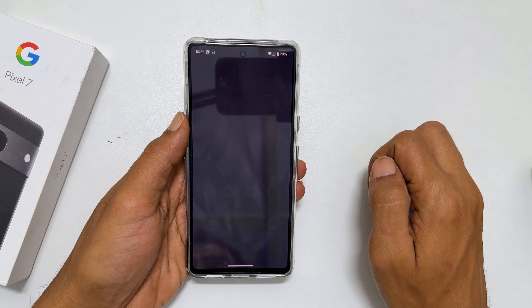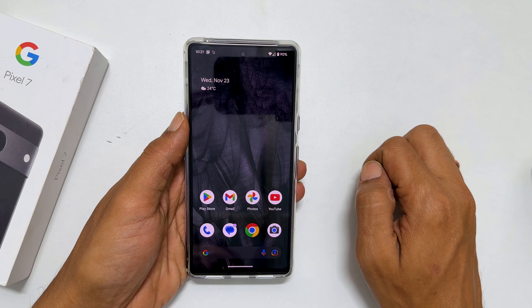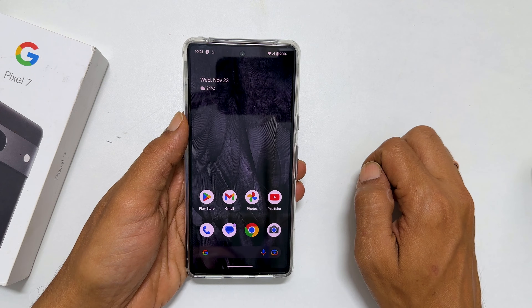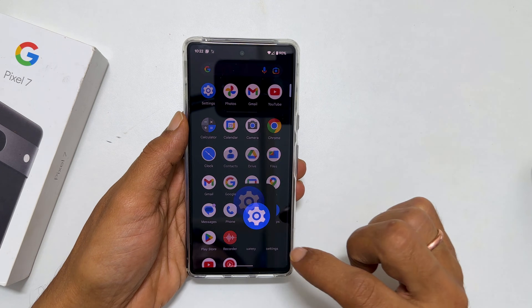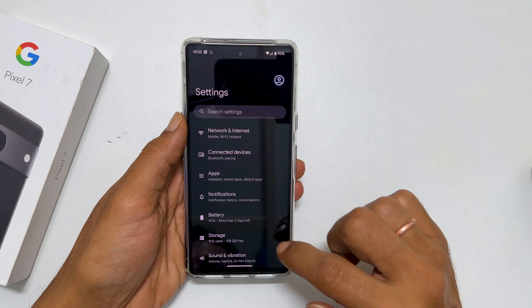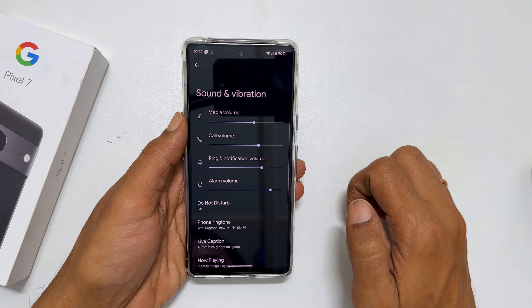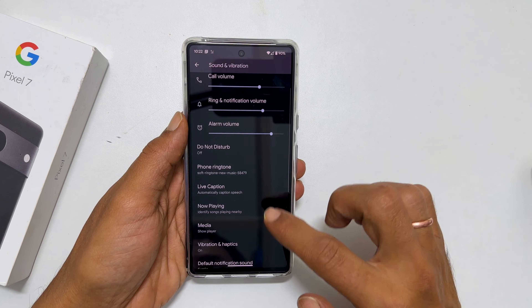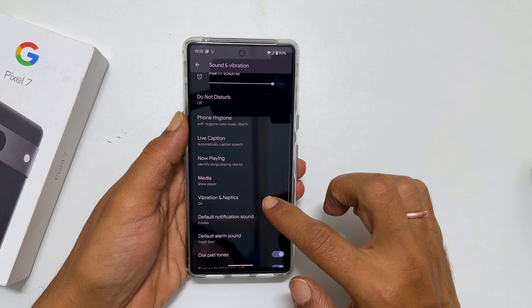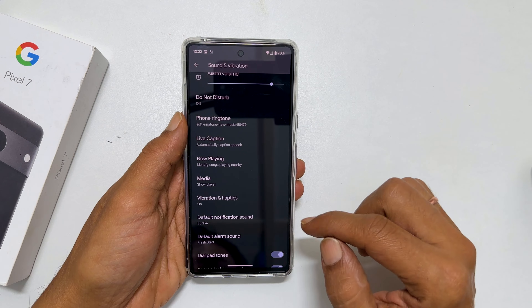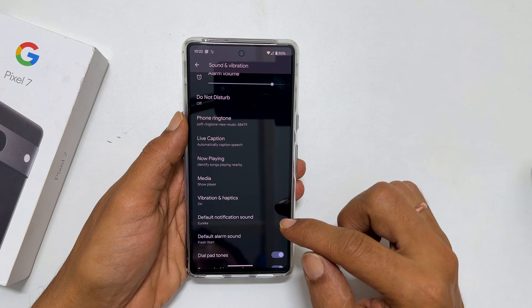To set notification sound, go to Settings, then Sounds and Vibration. Here, scroll down. You will find Default Notifications Sound.